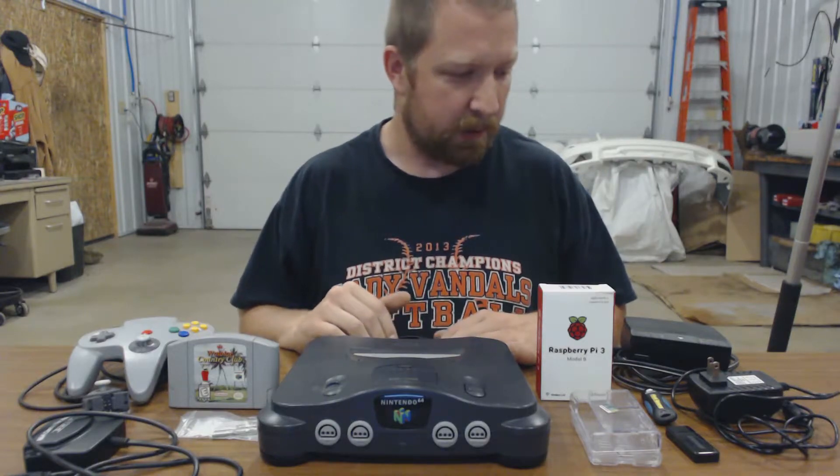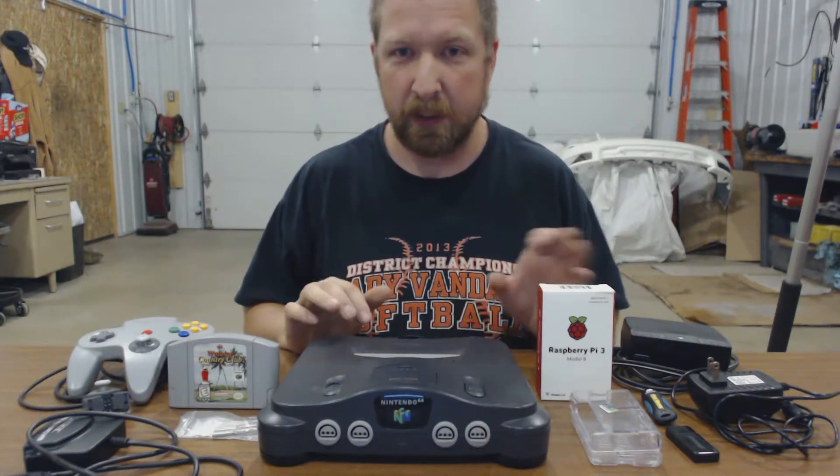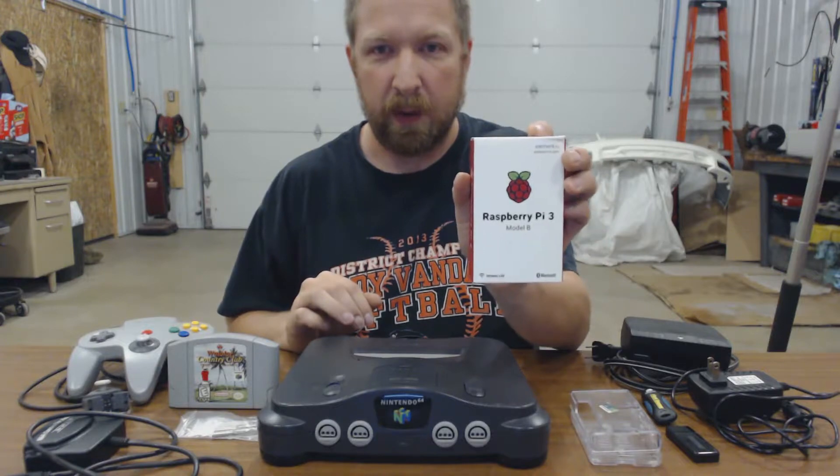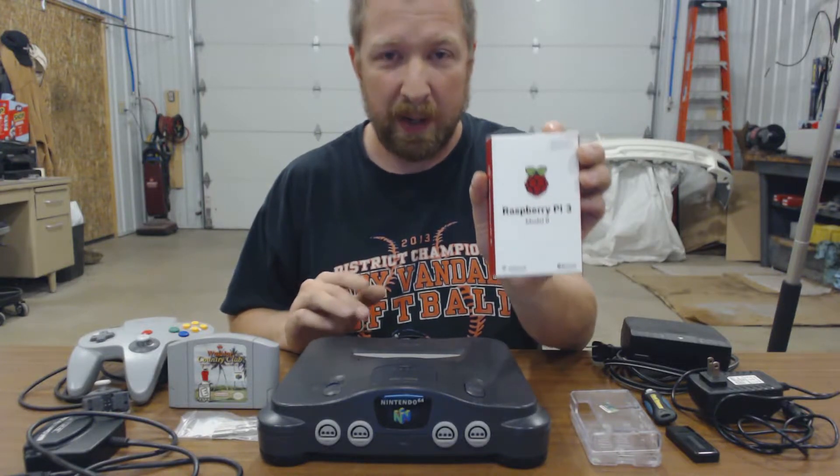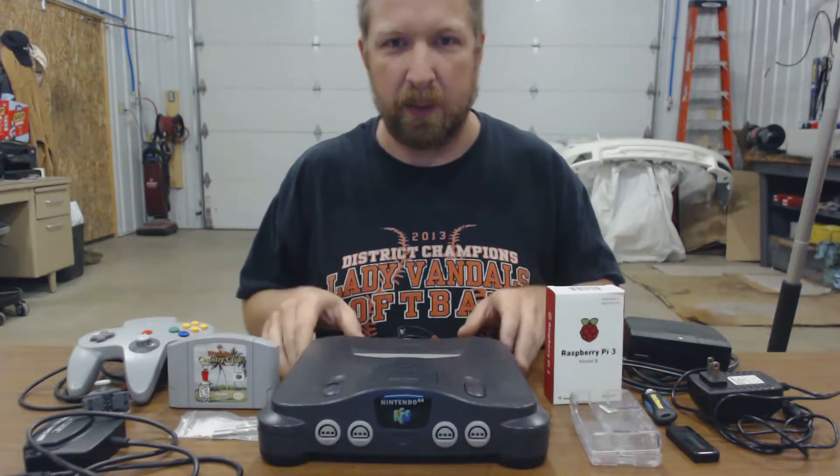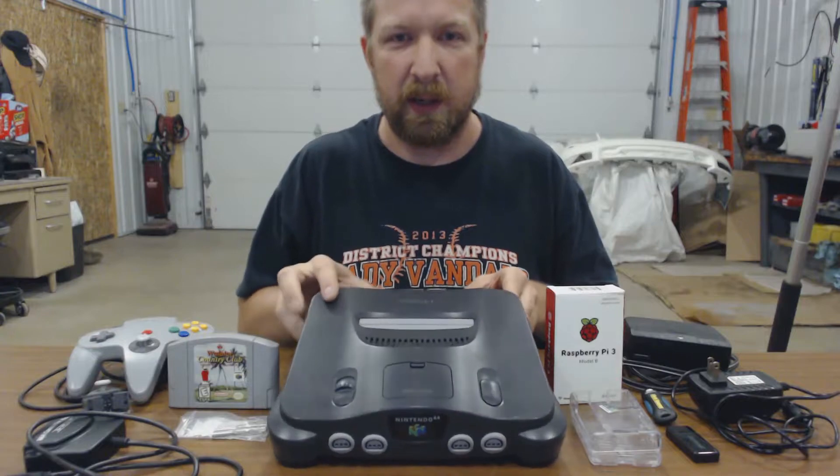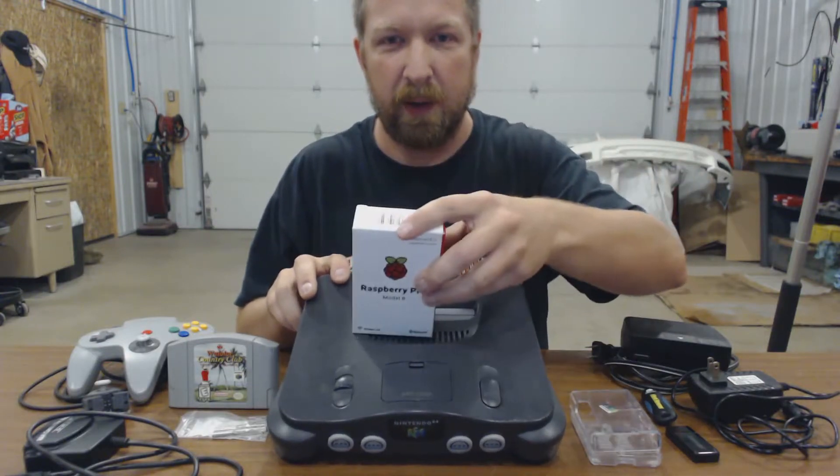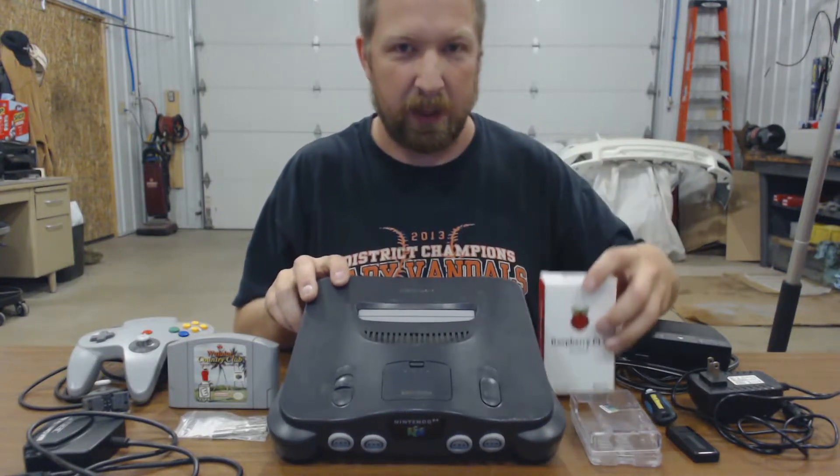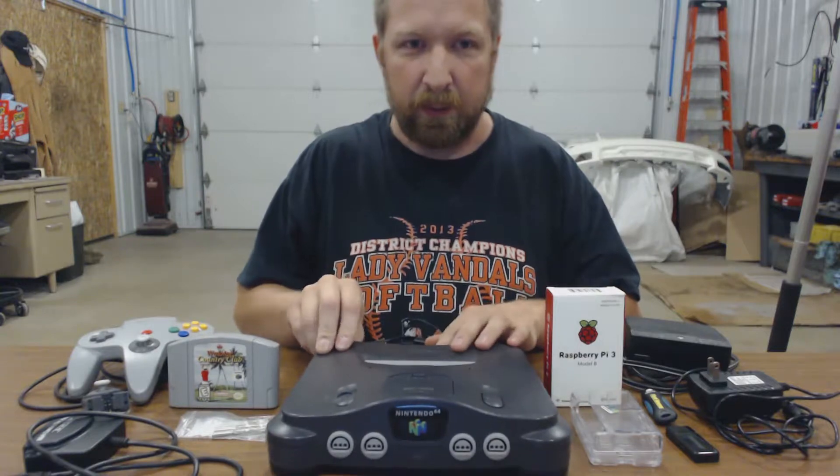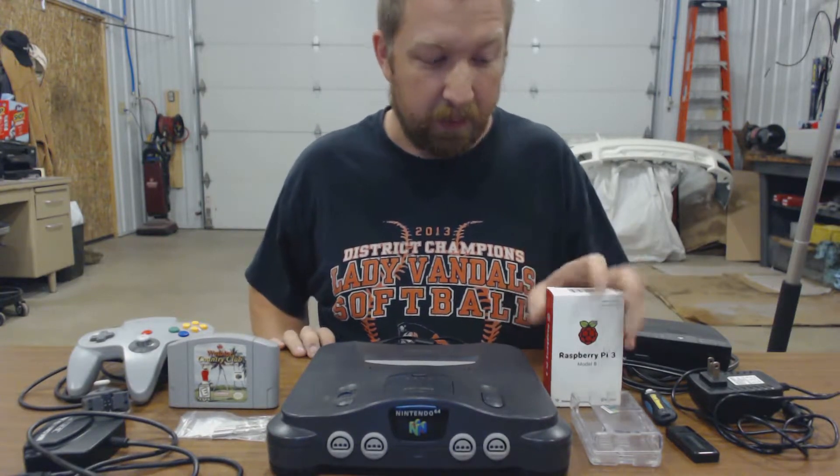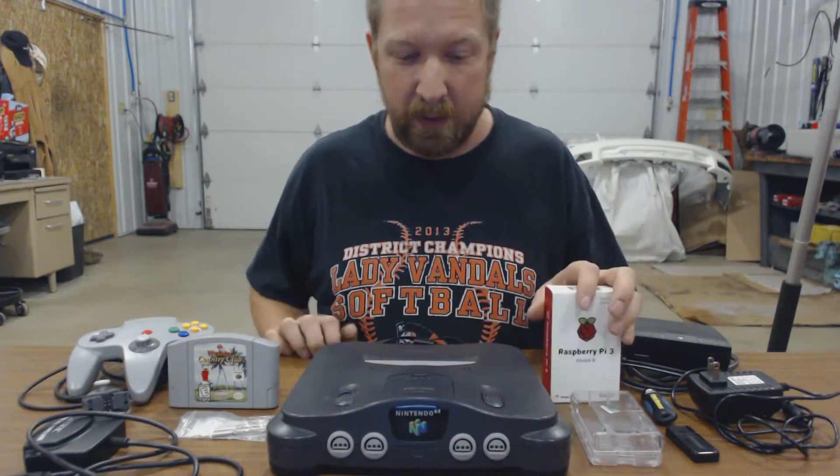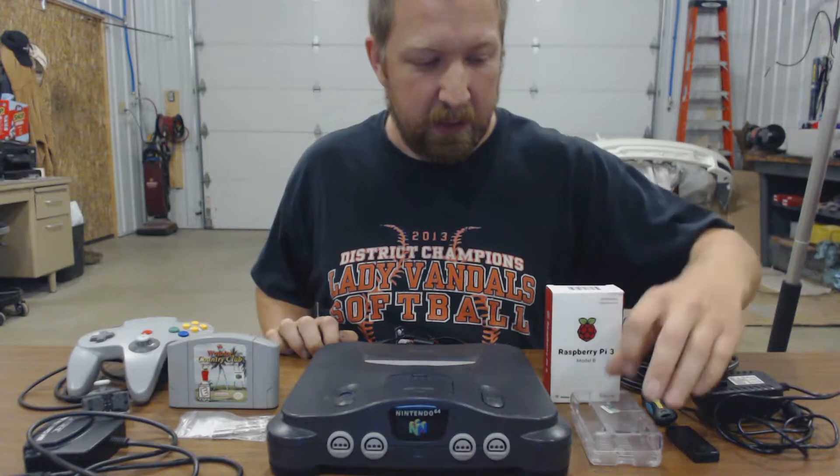Hi guys. I'm sitting here with my next project. Obviously it's a Raspberry Pi project. I'll be putting it in this N64. Obviously not like that. So I've got the Raspberry Pi 3 Model B.